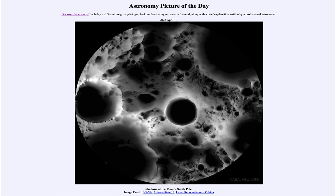So that was our picture of the day for April 10th of 2022, titled 'Shadows at the Moon's South Pole.' We'll be back again tomorrow for the next picture, previewed to be 'ISS Sunspot.' Until then, have a great day everyone, and I will see you in class.